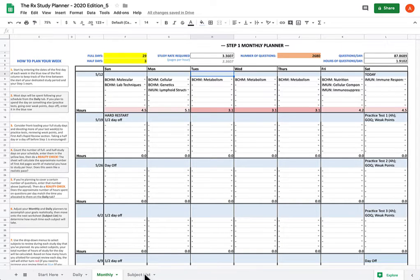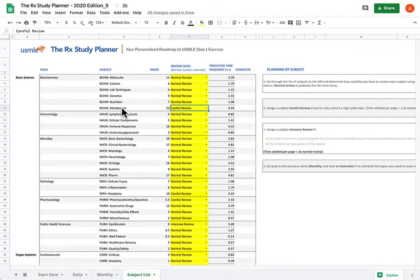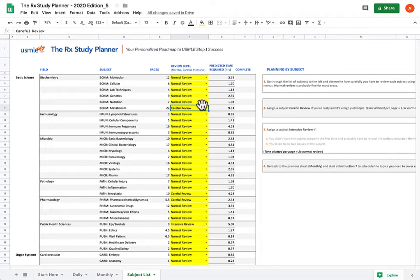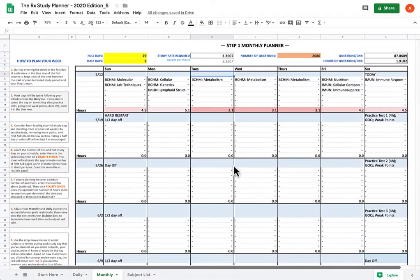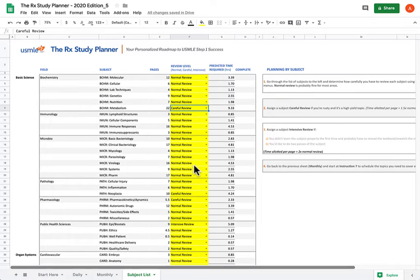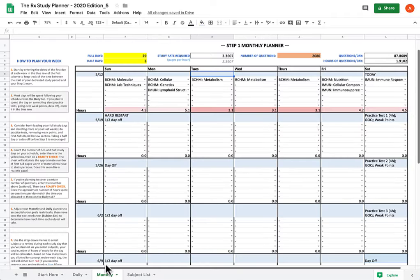So if you go to subject list, you see that under biochem metabolism, I did assign a careful review because I knew that I was going to need to spend a little bit more time on it than the pages might account for. But perhaps being something that I needed to study in that kind of detail, maybe I should have assigned an intensive review instead.